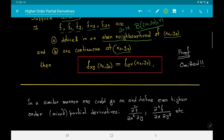In a similar manner, one could go on and define even higher order mixed partial derivatives, or higher order derivatives, like ∂ⁿf/∂xⁿ at (x₀, y₀) for any choice of n. We are not going to discuss that further here. More on multivariable calculus in our subsequent videos.